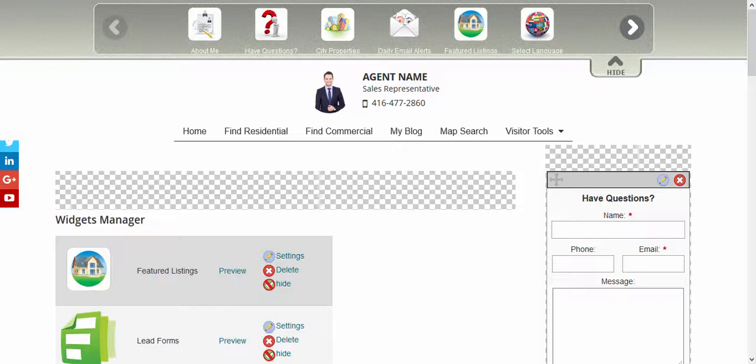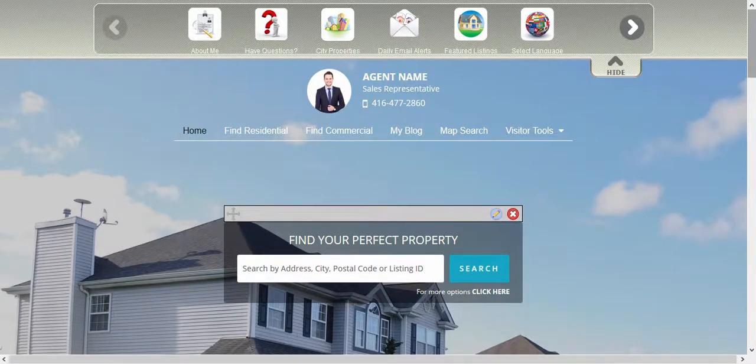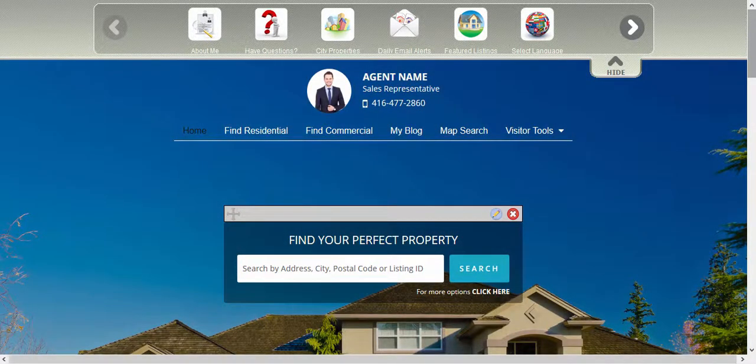So if we're editing the homepage, the first thing we need to do is access the homepage. Now we can drag and drop the widgets into the checkered areas within this page.